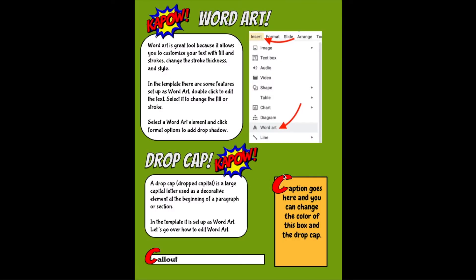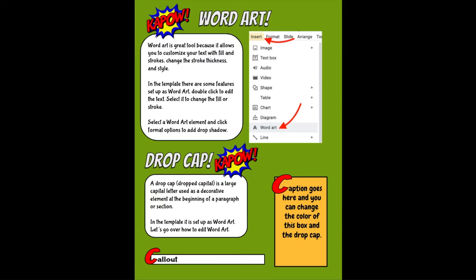This right here is word art. How you can do this in Google Slides: you would go to insert and then select word art. Word art is a great tool because it allows you to customize your text with fill and stroke, changing the stroke thickness and style. In the template, there are some features that are set up as word art. To edit them, you just double-click to edit the text, select the text to change the fill or stroke, then select a word art element and click the format options. This is where you can add things like drop shadow to your text.